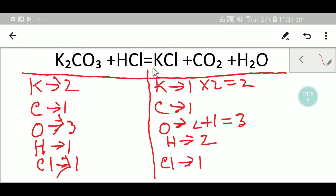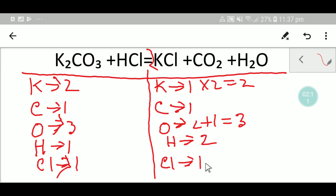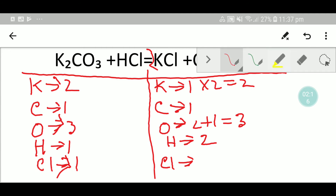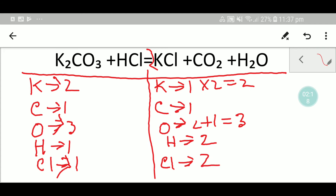So I have to place two right here. If you place two before potassium chloride, then you have to update your chlorine. Here you are getting two potassium and two chlorine, so you have to place two chlorine here.